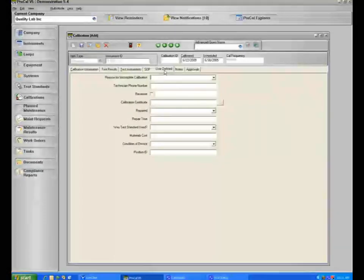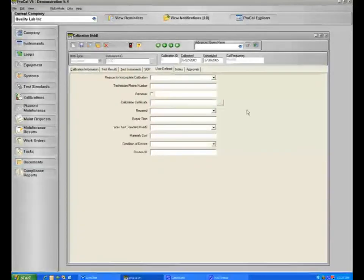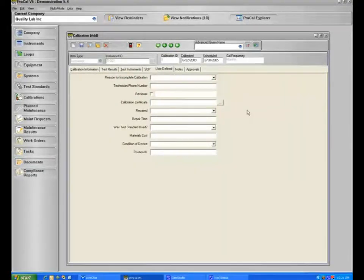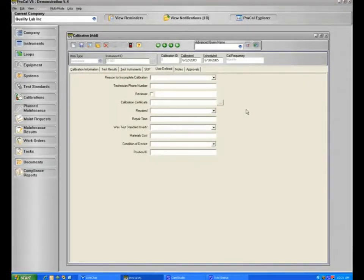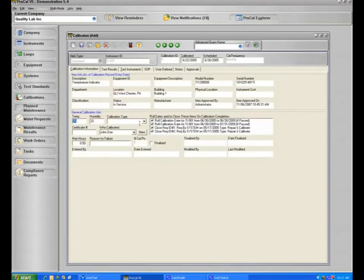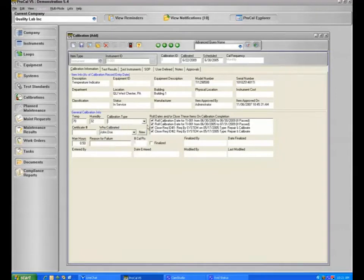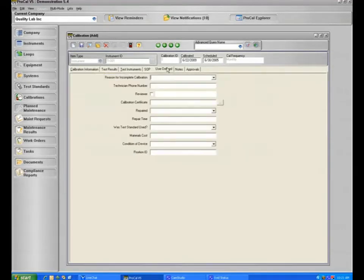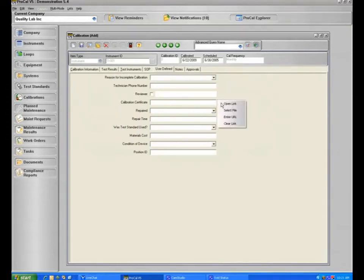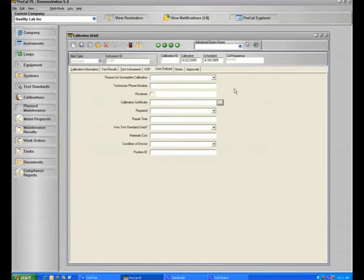On the user defined section here, calibration tabs certainly offer user defined fields. One of them, as we had noted earlier, was for the inclusion of service calibrations. If you send out your item to be calibrated and you receive a certificate back, ProCal can manage the calibration certificate by simply allowing you to select a file or enter the website that it's on. In this particular case, ProCal can manage the calibration activities, capture the dates of calibration, as well as manage all of your certifications.